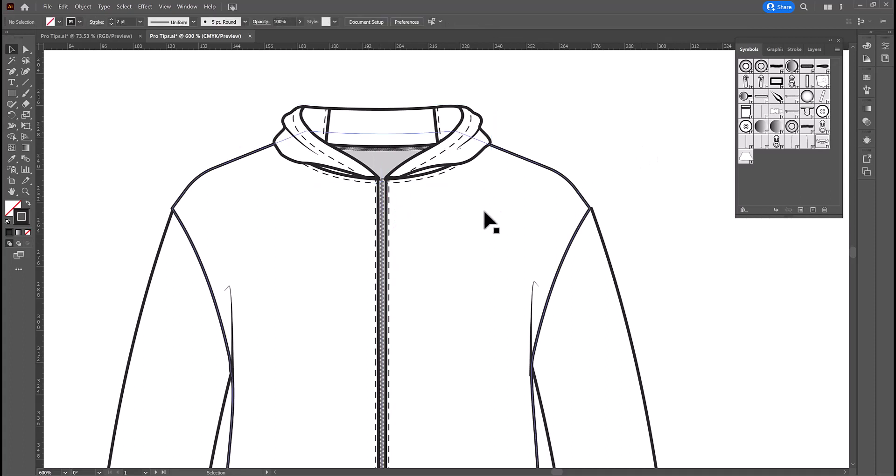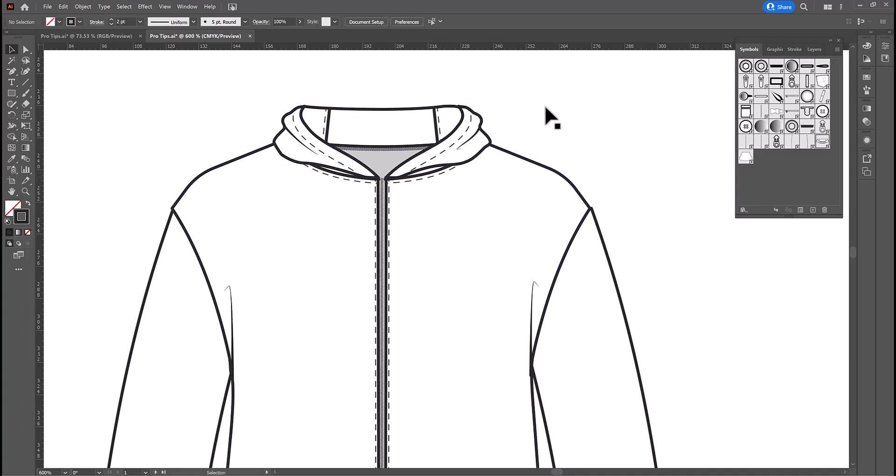I also added the seam for the neckline and a row of topstitching there so that we could see what's going on, and also some stitching around the back neckline as well.